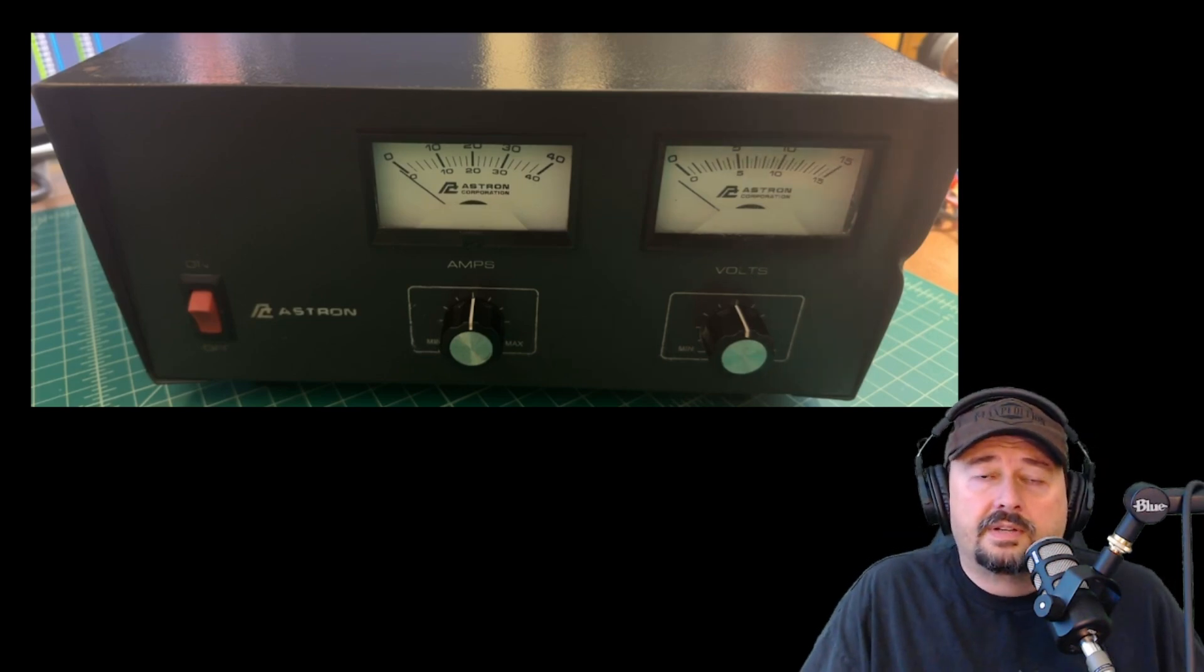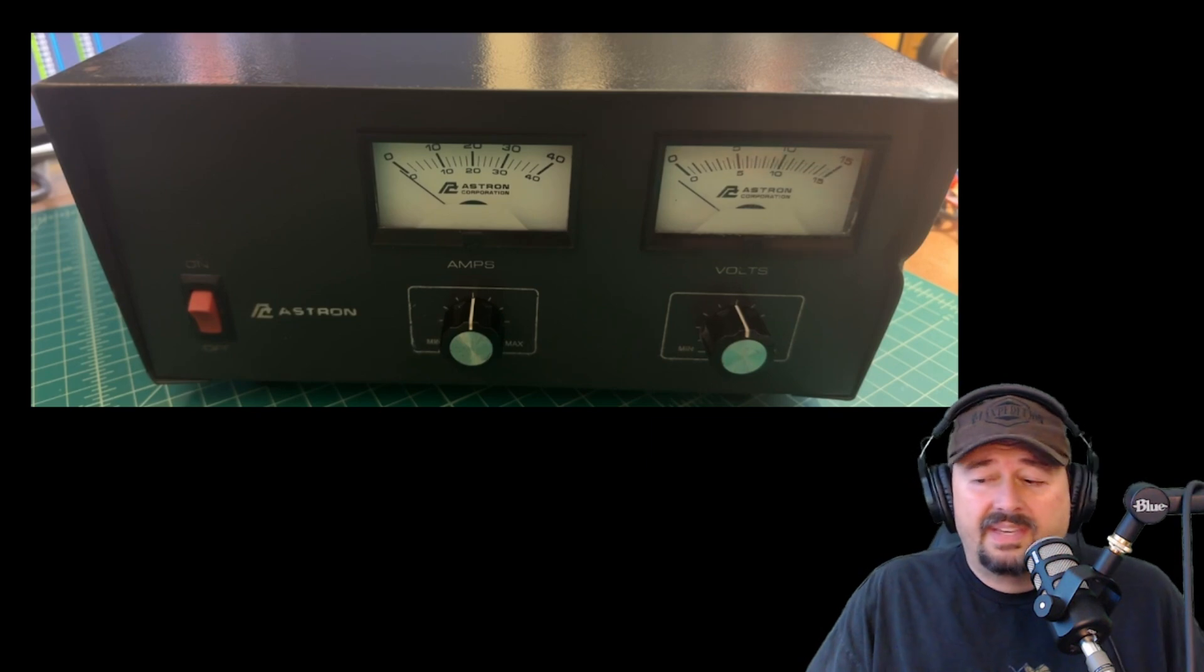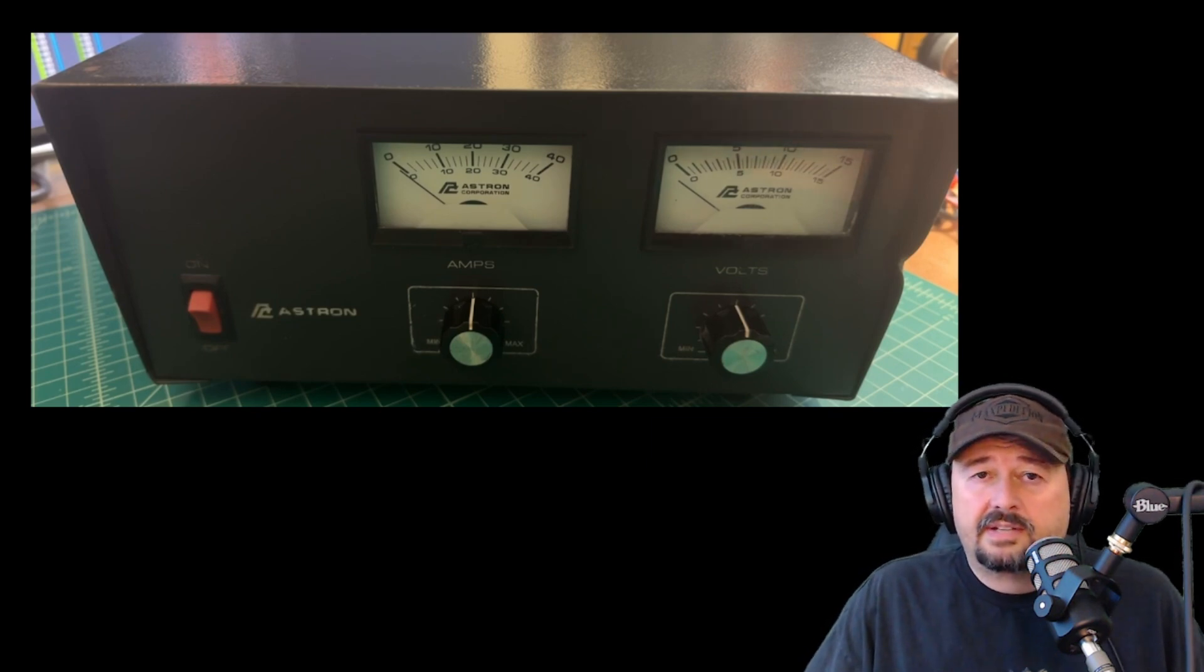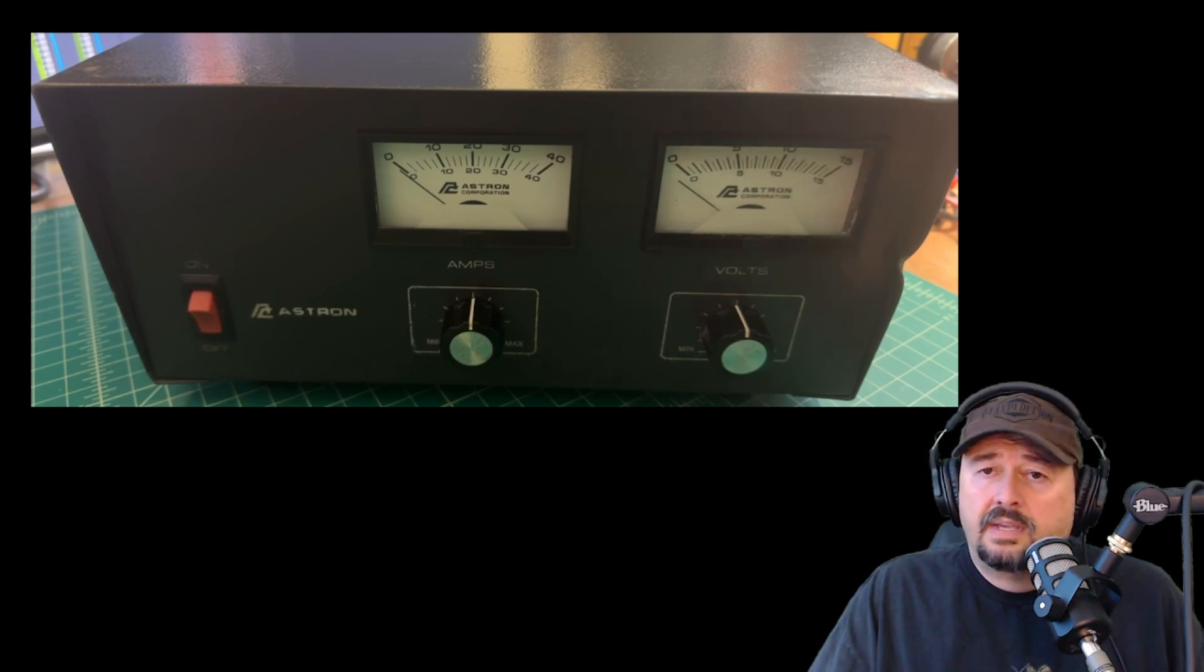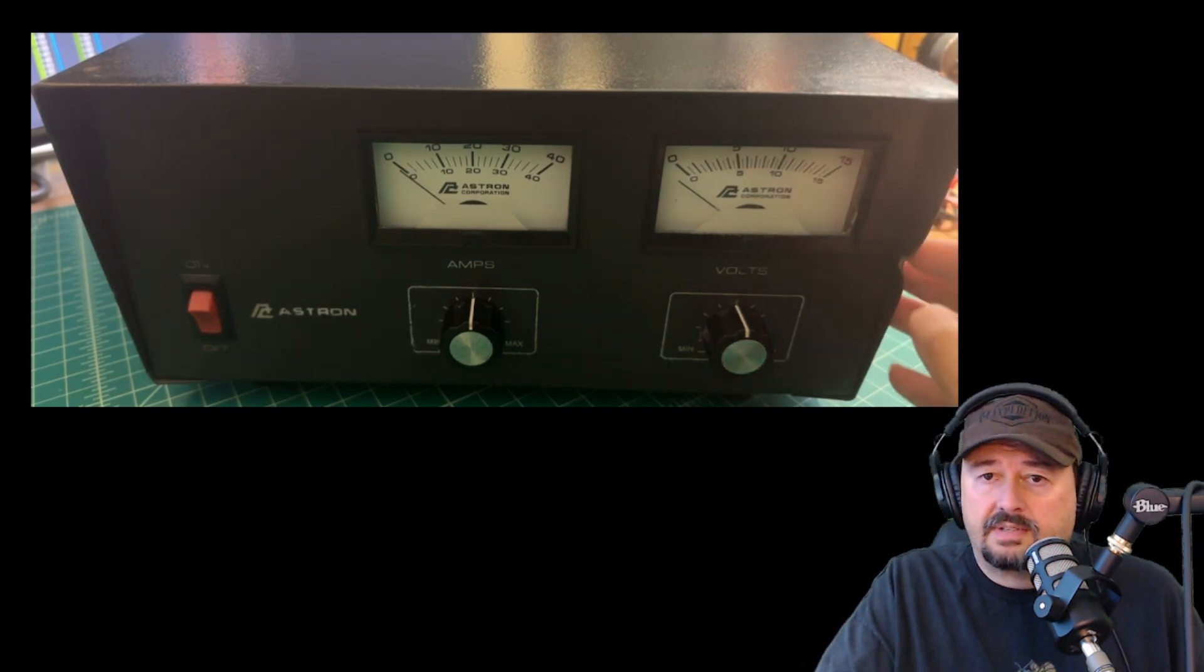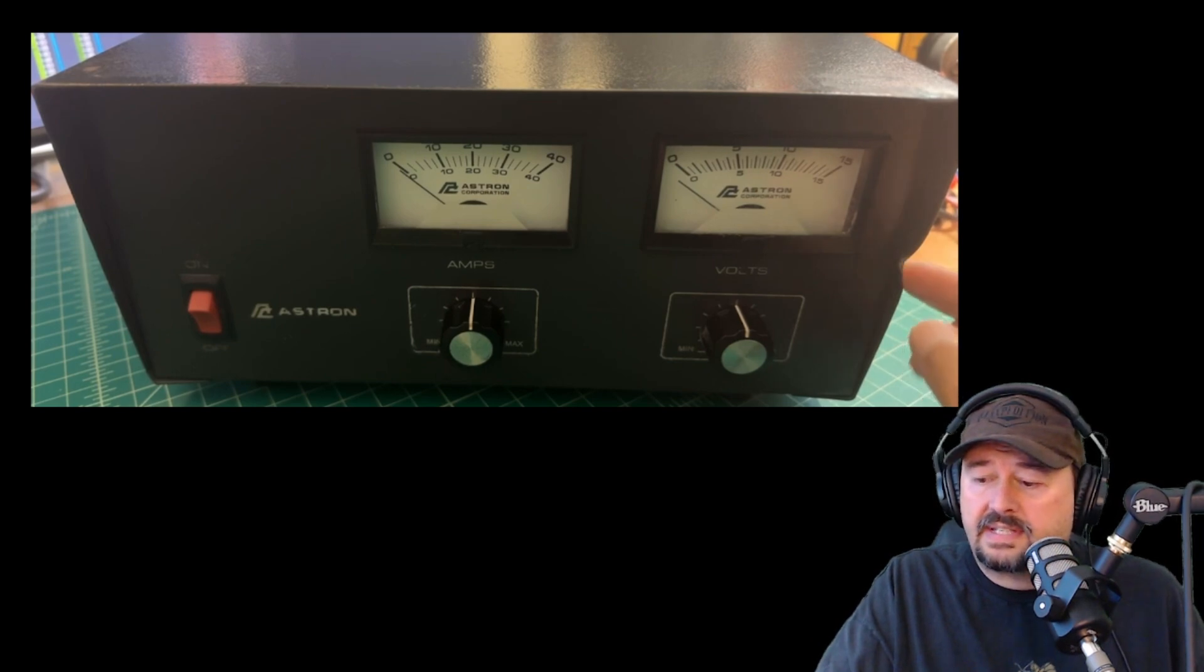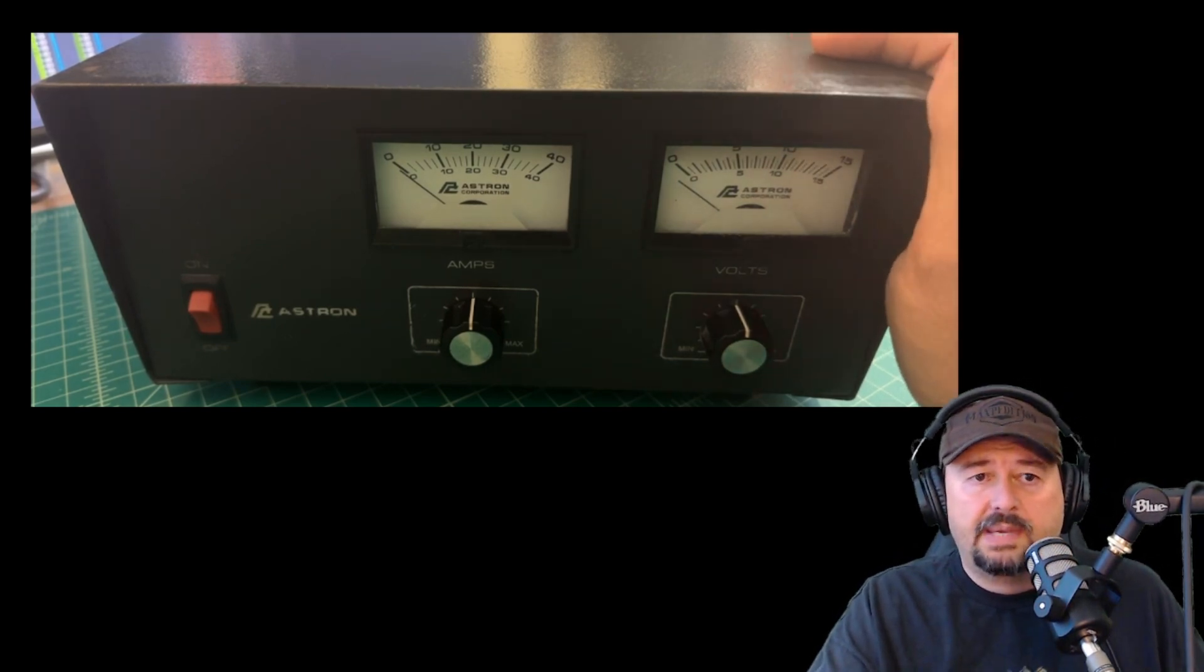All right folks, so I wanted to talk a little bit about this used power supply that I picked up. I think I got a pretty good deal on it. I paid $150. These things are significantly more expensive than that, but it does have some damage to it. You can see right here, the case is dented in and one of the fins on the heat sink is bent.